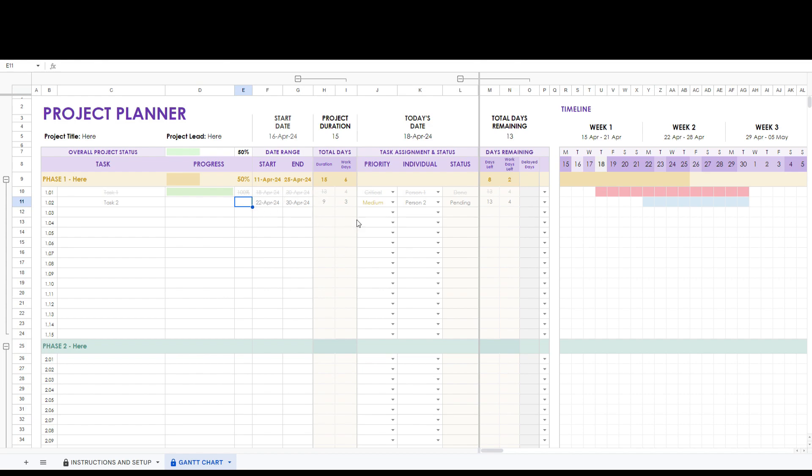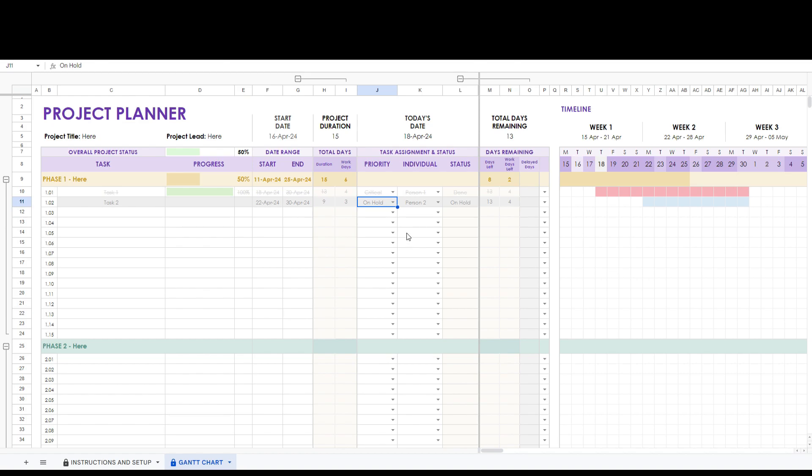Finally let's set task two priority to on hold. This updates the status accordingly and color codes the task to reflect its status.